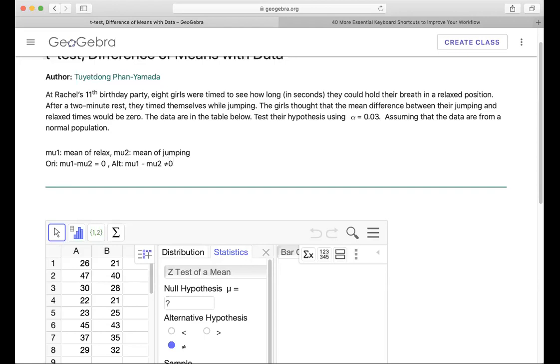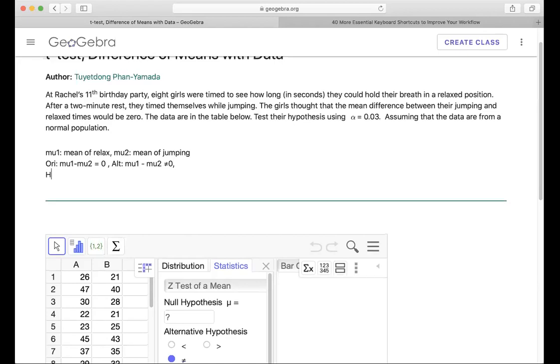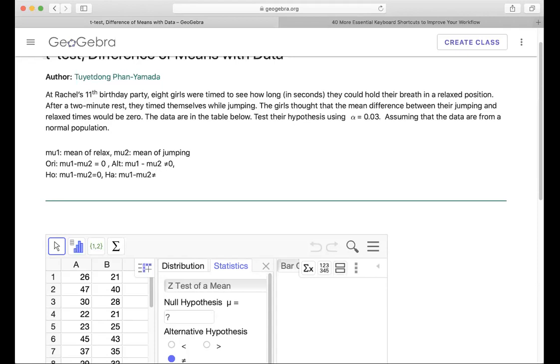So the H0, it should be the same thing with the original claim. H0 always has equal, right? So mu1 minus mu2 equals zero. And then the HA, alternative hypothesis, has to be mu1 minus mu2 not equal zero. With this, we are ready to do the test. Keep in mind that we have alpha equal to 0.03.